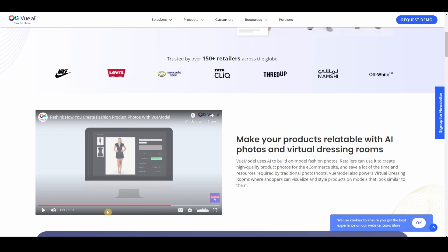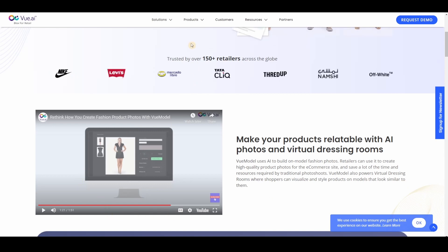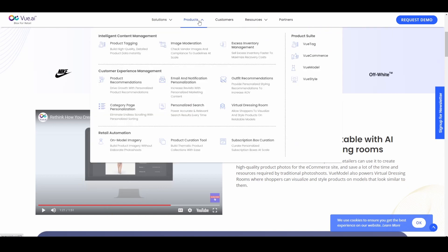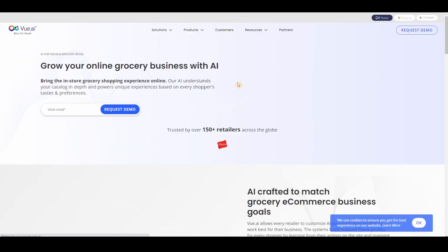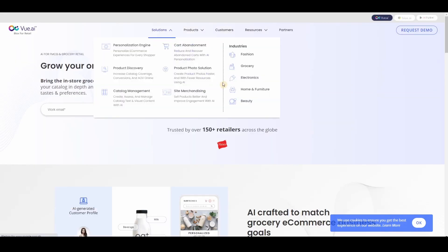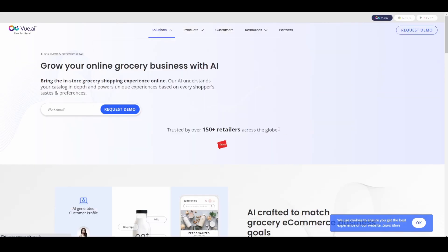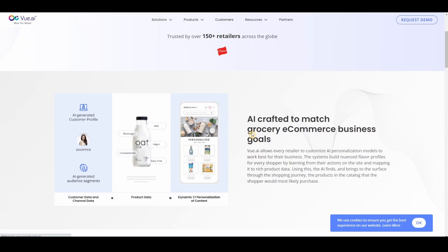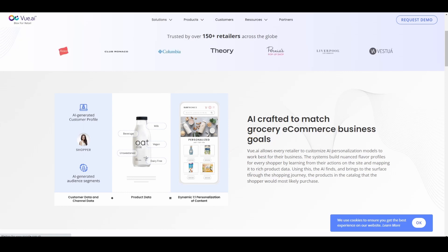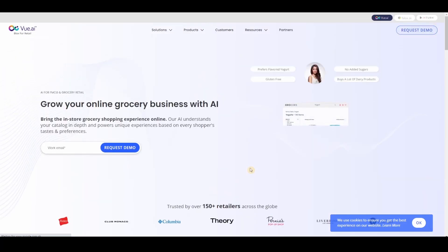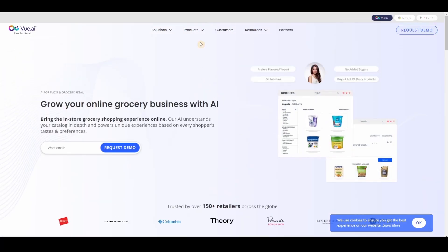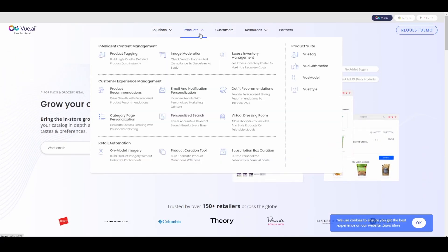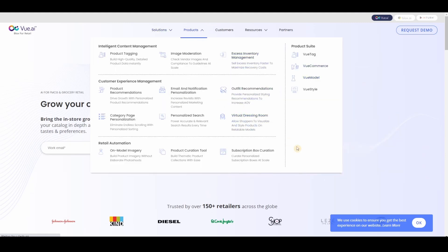Now they do have tons of other products and I haven't gone through all of this, but they have for fashion, groceries, electronics, home furniture, beauty - you name it. So I haven't explored all of these yet, but in any case if you want to know more just go to this site.